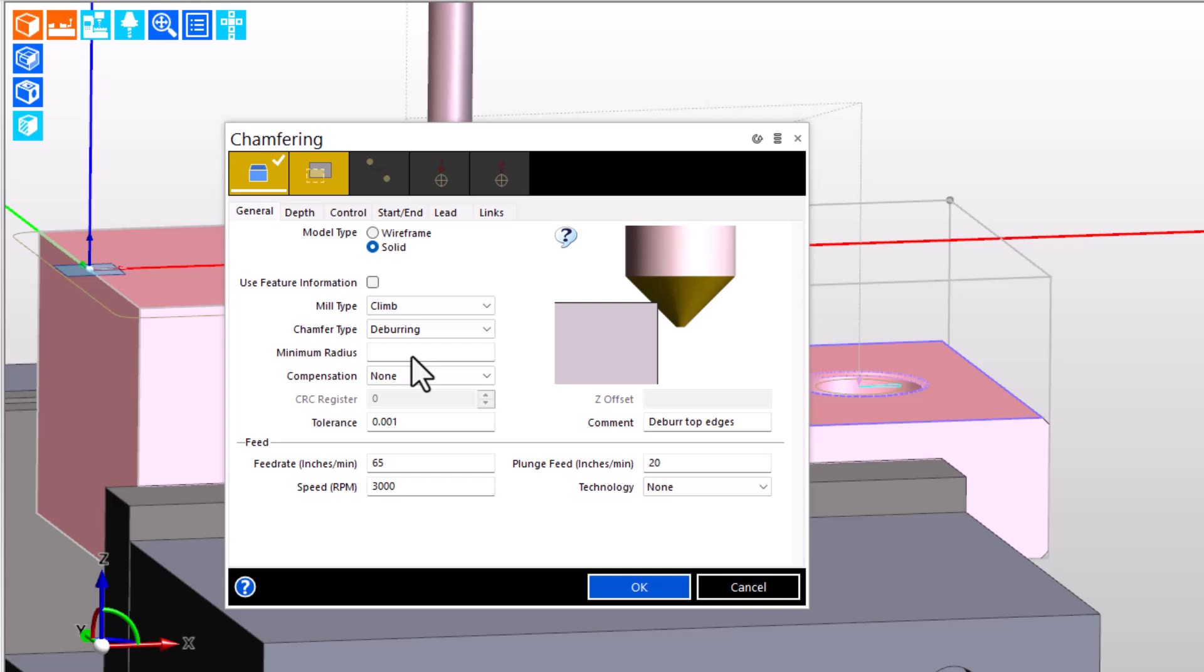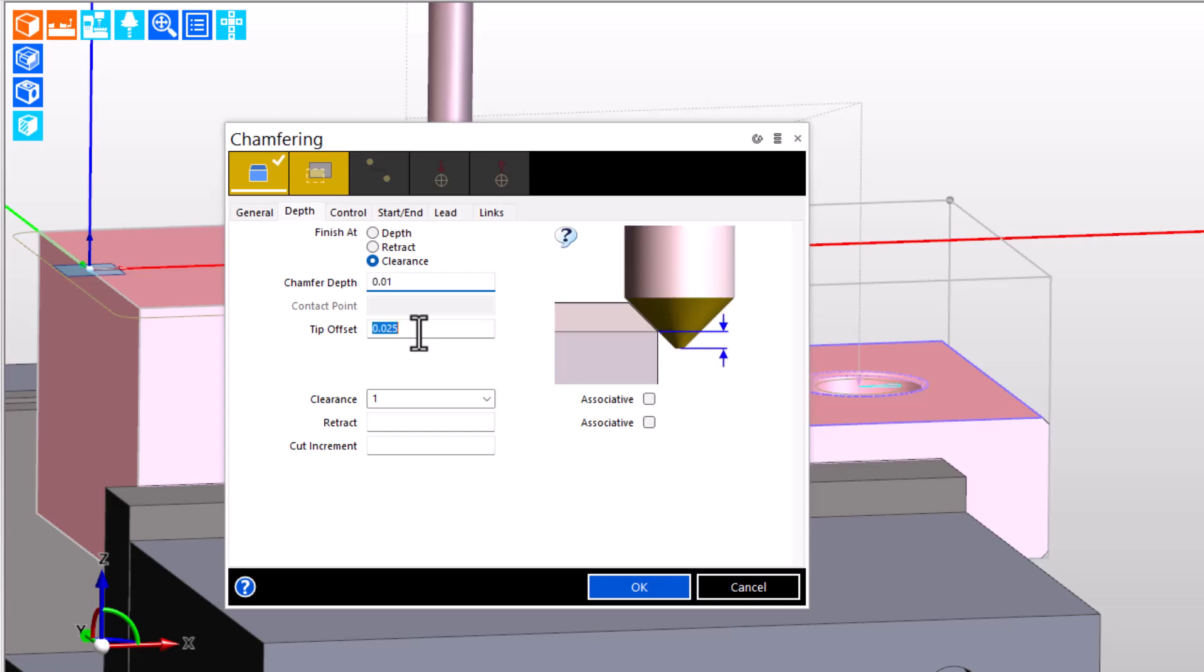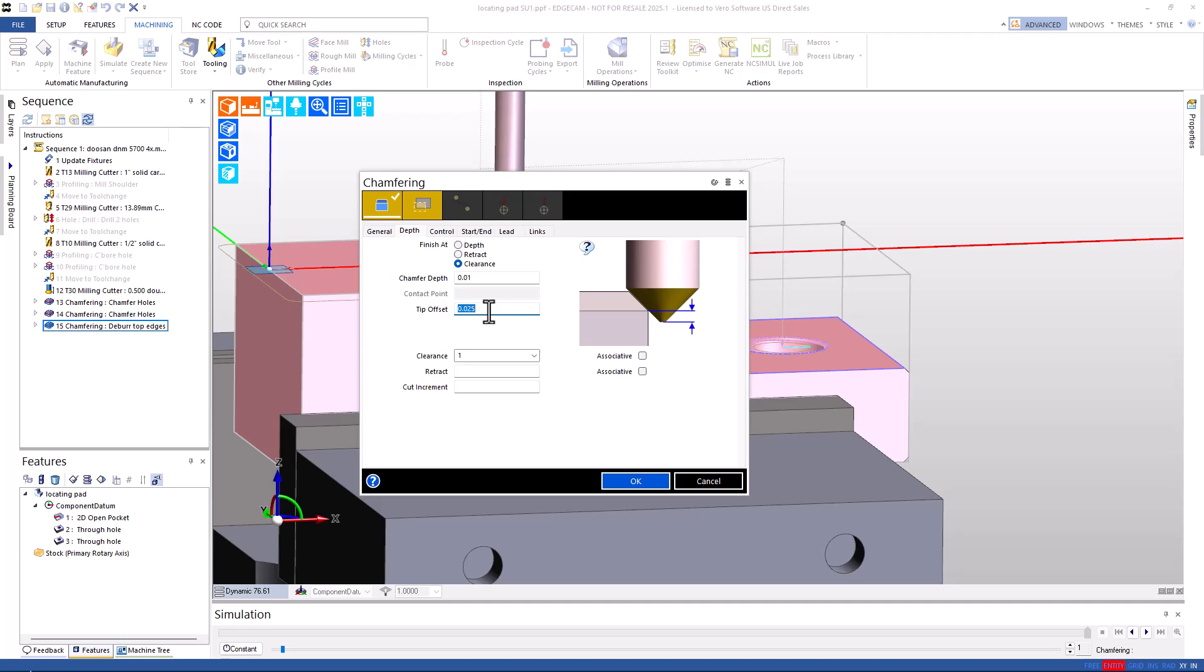And then over on the Depth tab, the depth of the desired edge break is input into the chamfer depth. And again, we're using tip offset to control the tool's engagement depth.